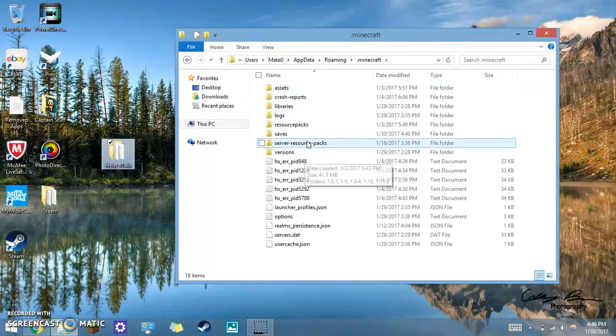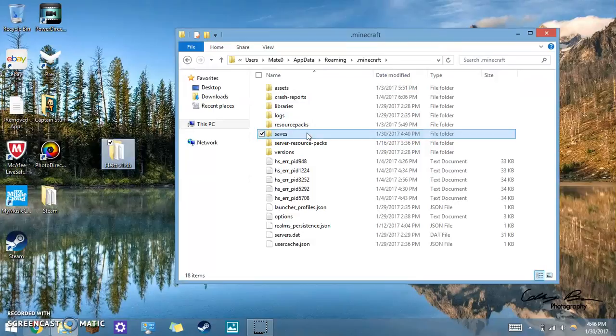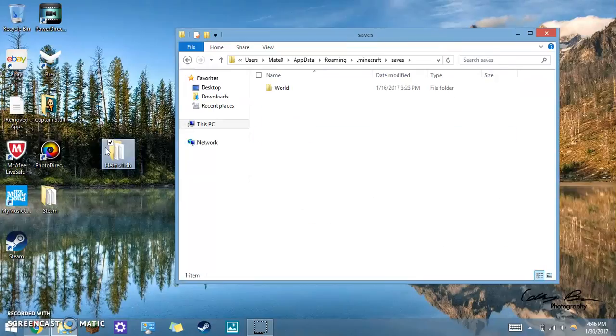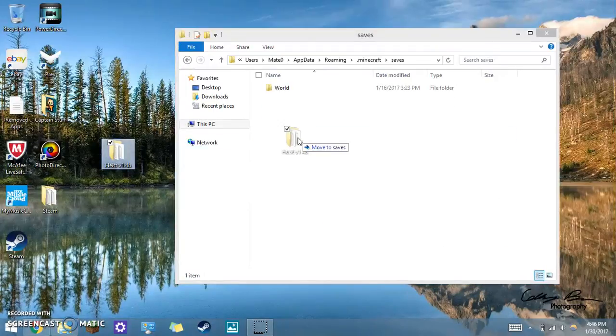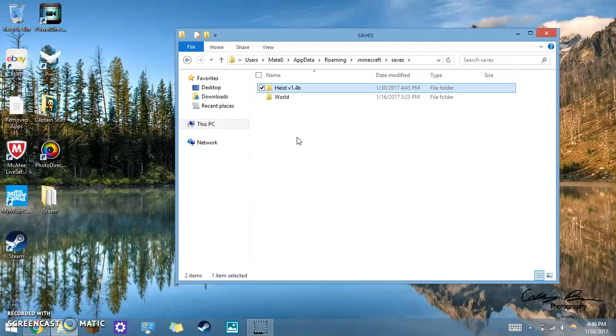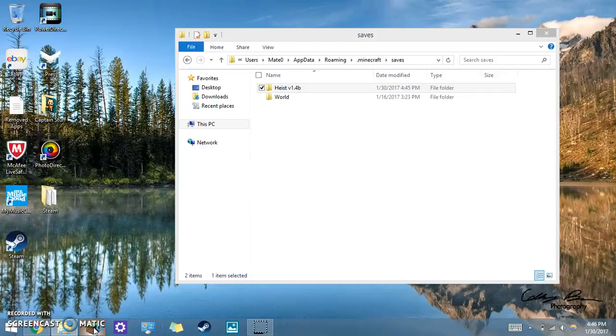And then you should click on Minecraft and saves, and drag whatever map you want into the saves. You know, let me show you it actually in person.